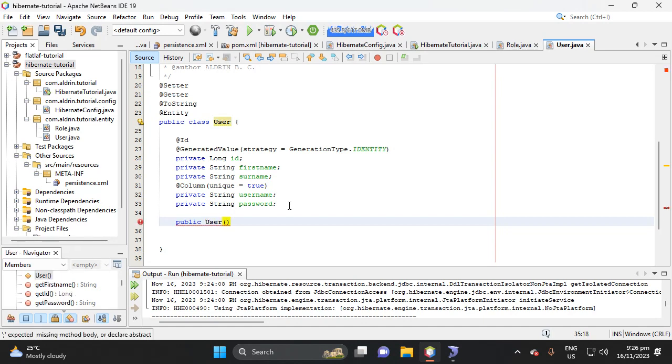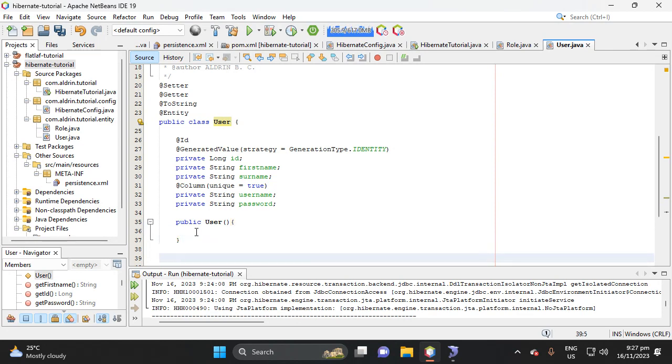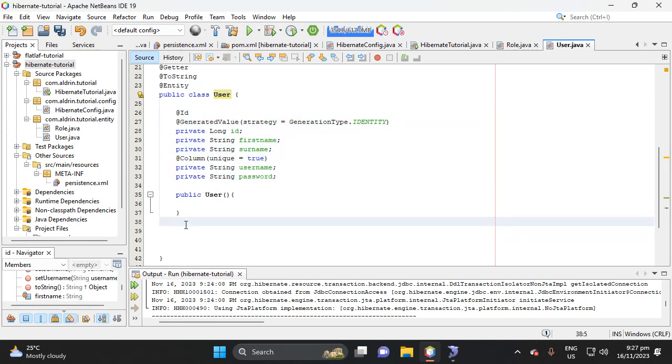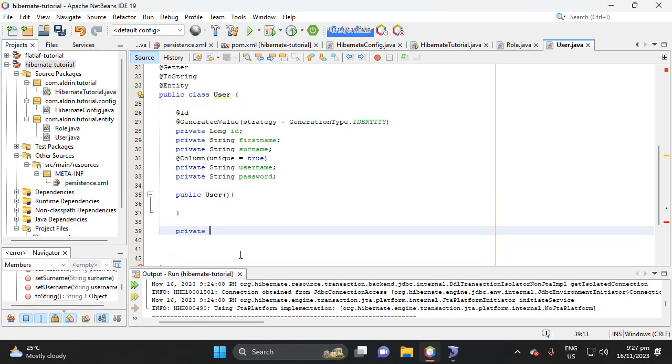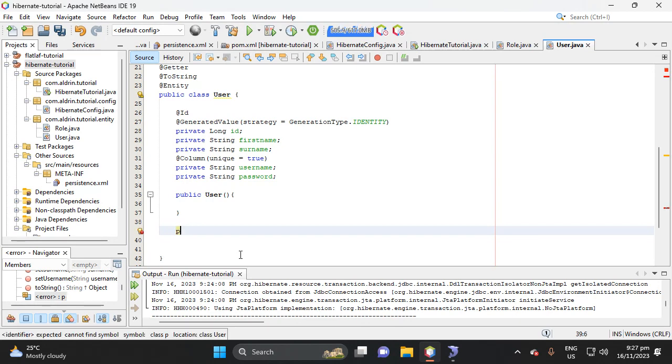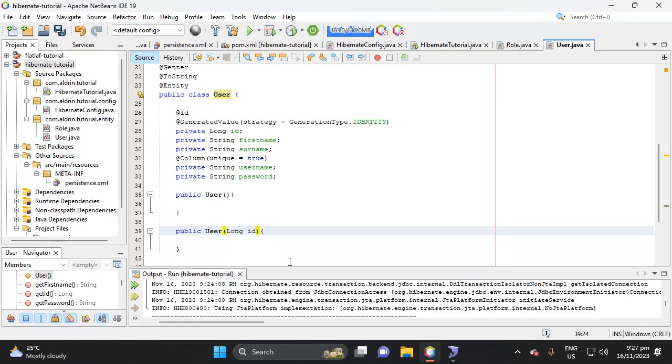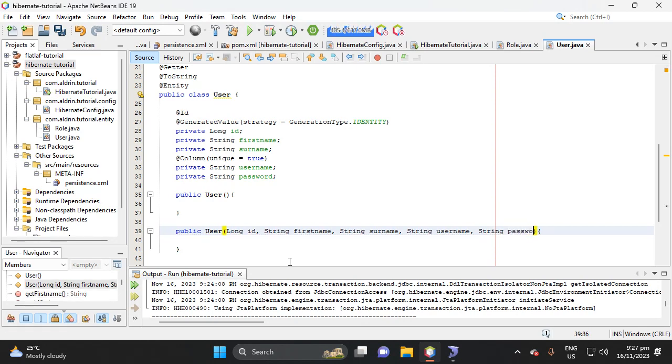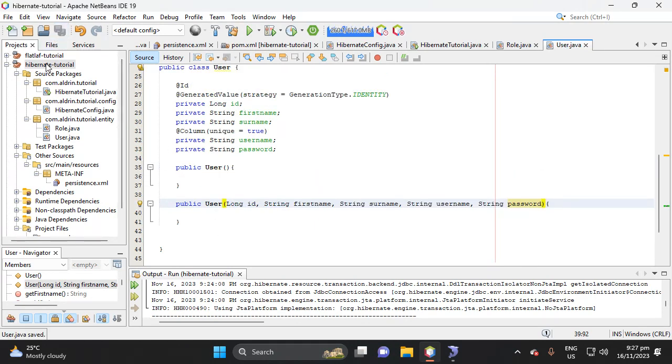This is not necessary when you create a constructor in creating entity. The important is these fields. This constructor used for the CRUD. Public user and now we have parameter here which is long ID, then string first name, username, password. Then let's try to run this project, run.